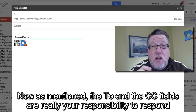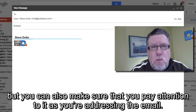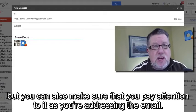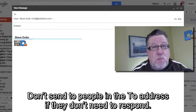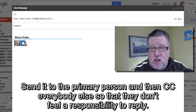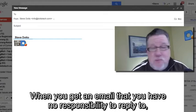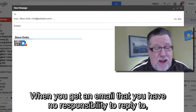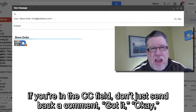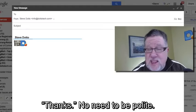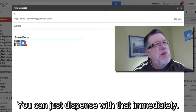The To and CC fields carry real responsibility, so also pay attention as you're addressing an email. Don't put people in the To field if they don't need to respond or don't have to be included. Send it to the primary person and CC everybody else so they don't feel a responsibility to reply. When you get an email you have no responsibility to reply to and you're in the CC field, don't just send back a comment like 'got it' or 'okay' or 'thanks' — that just adds to the volume of email in everybody's inbox.